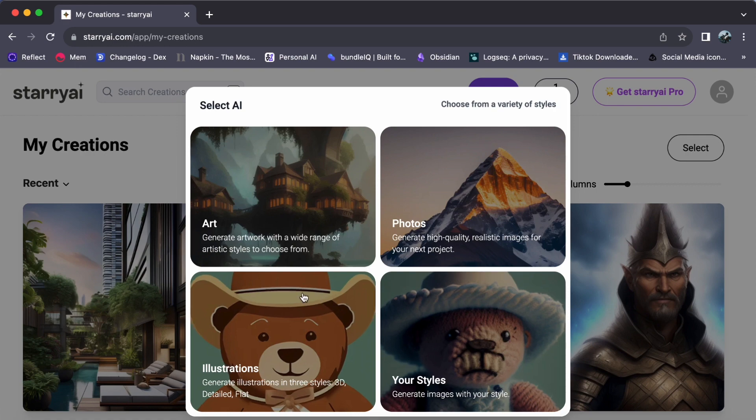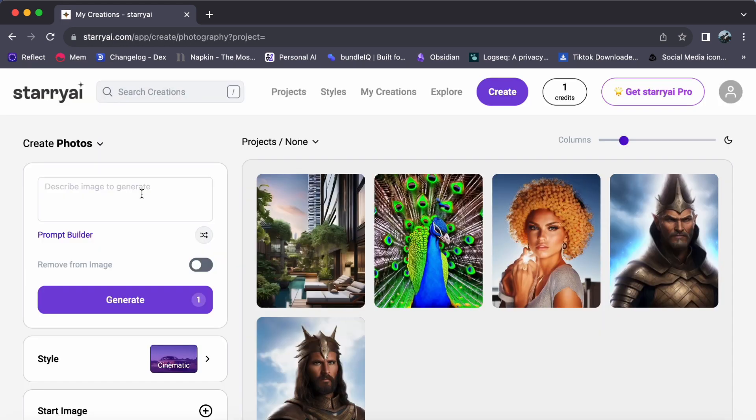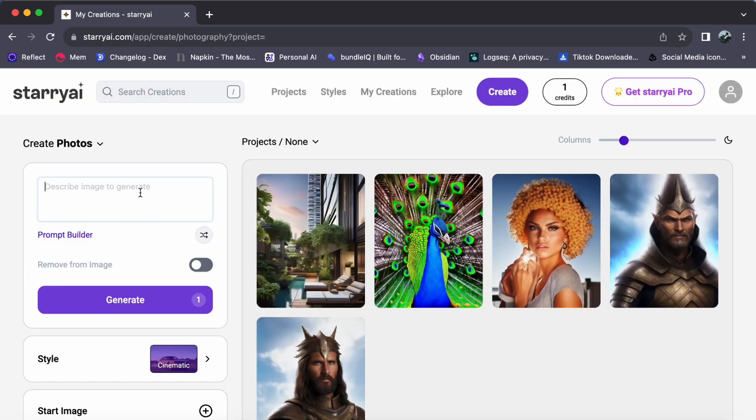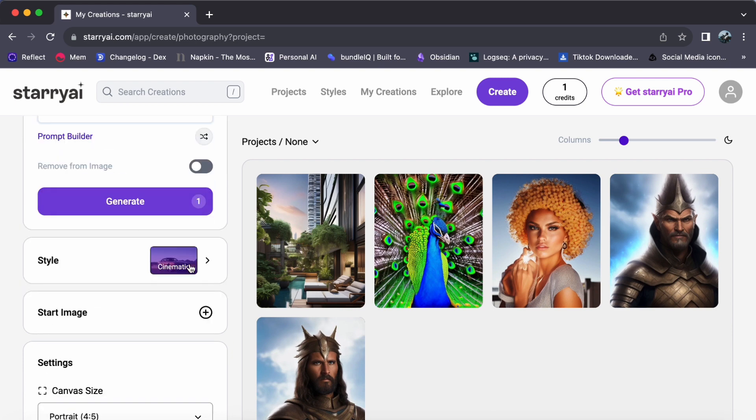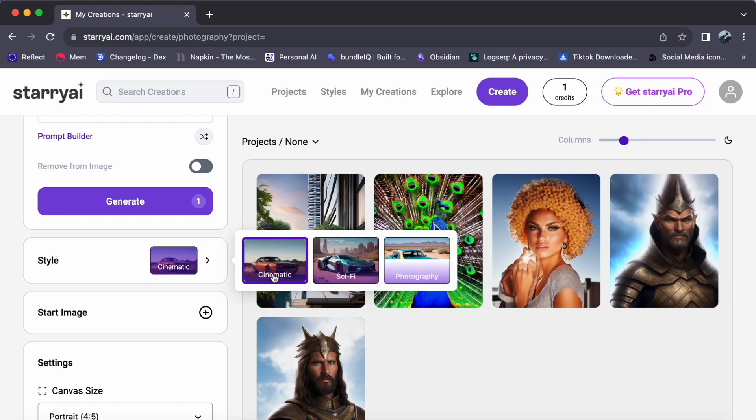Here's where your journey unfolds. Type in your prompt guiding starryai on your creative vision. And don't forget to explore different styles that align with your artistic muse.